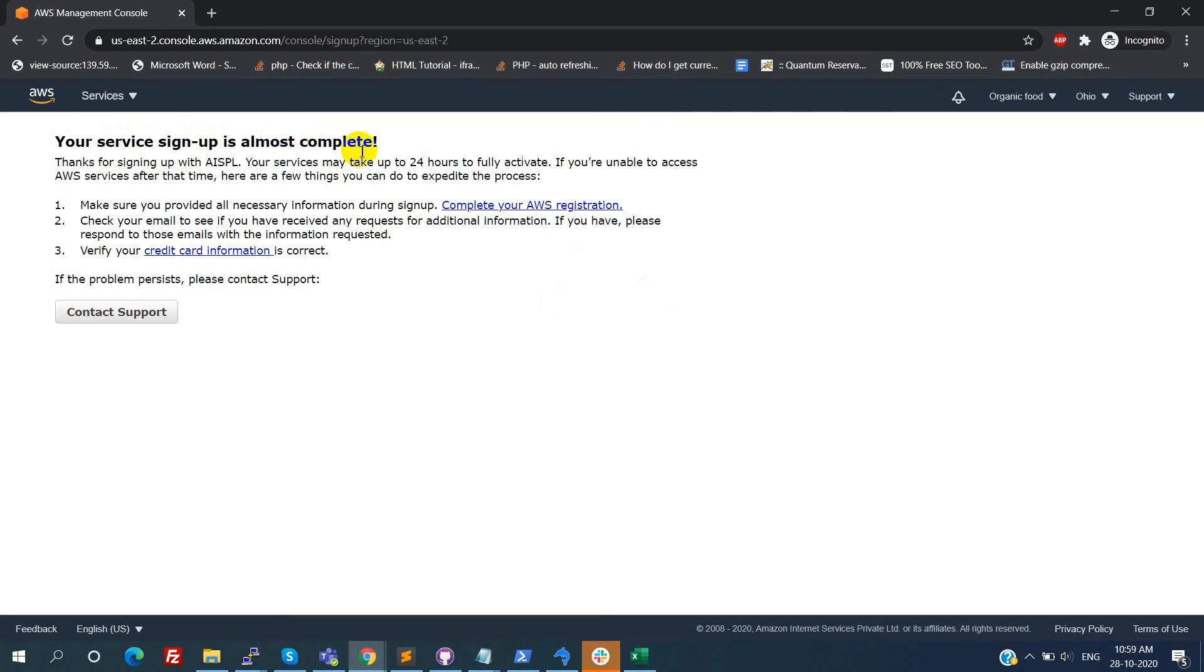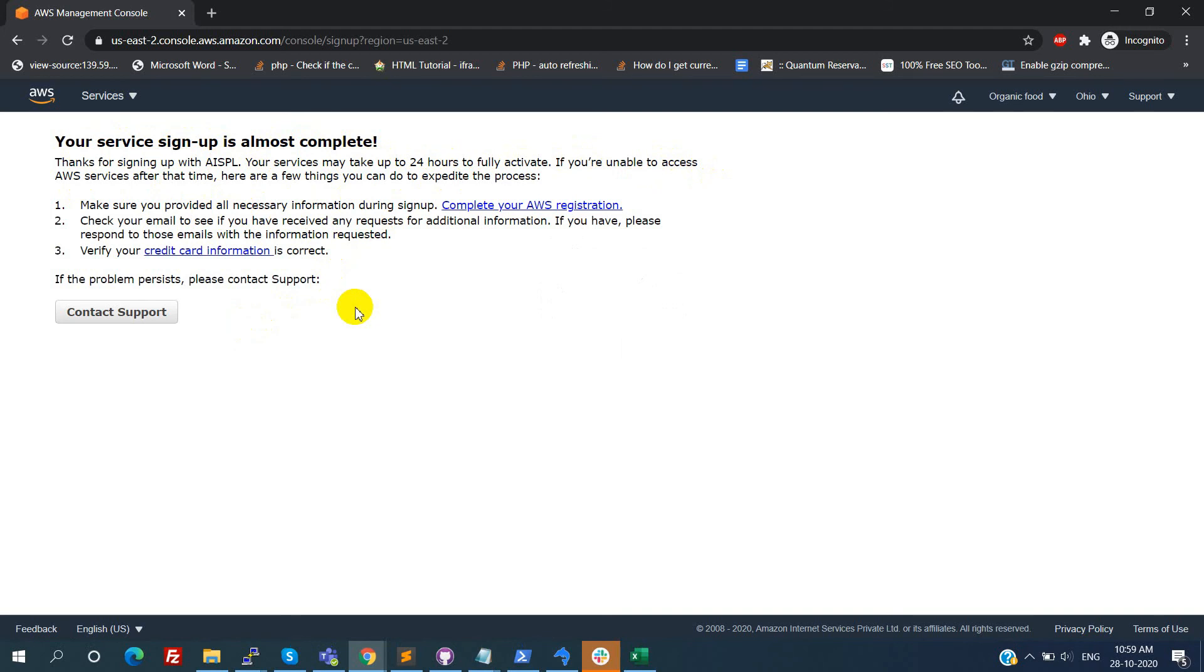Now we need to wait for some time, then we can use all the services in AWS. In general, AWS will say 24 hours to fully activate, but it will activate after two to three hours.